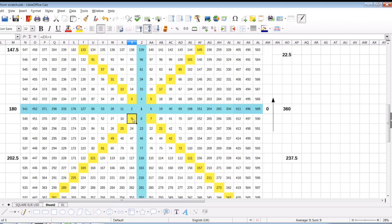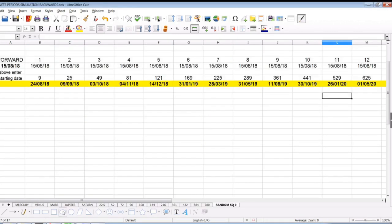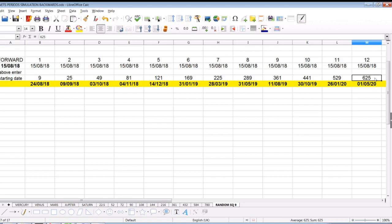I took all these numbers starting from nine, which are harmonic numbers on the Square of Nine, and to the starting point I added these dates. I got an Excel sheet and I forwarded that date of 15th of August 2019, and added 9, 25, 49, 81 — up to 625. So here we got the squares of odd numbers. I just wanted to share with you what happened.